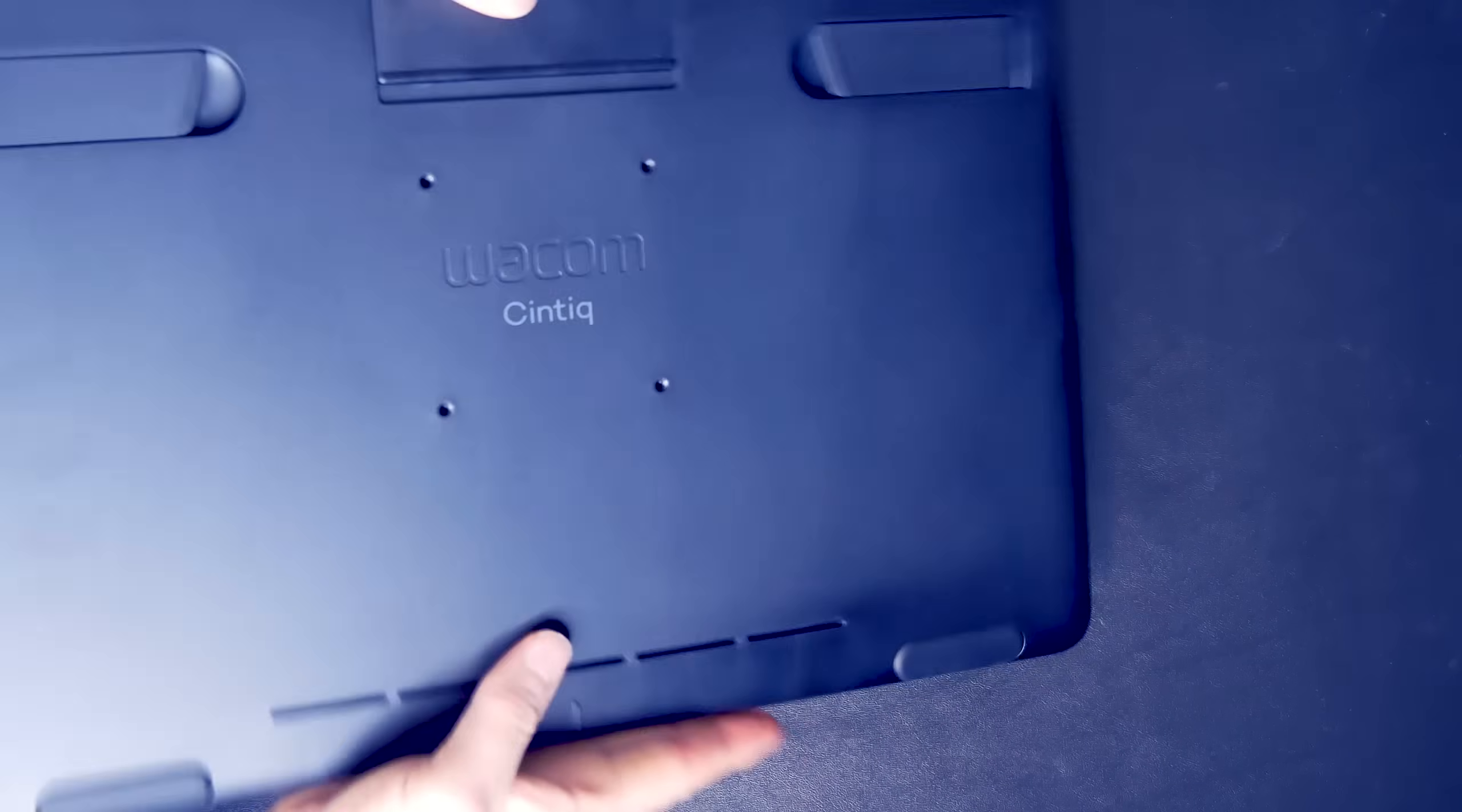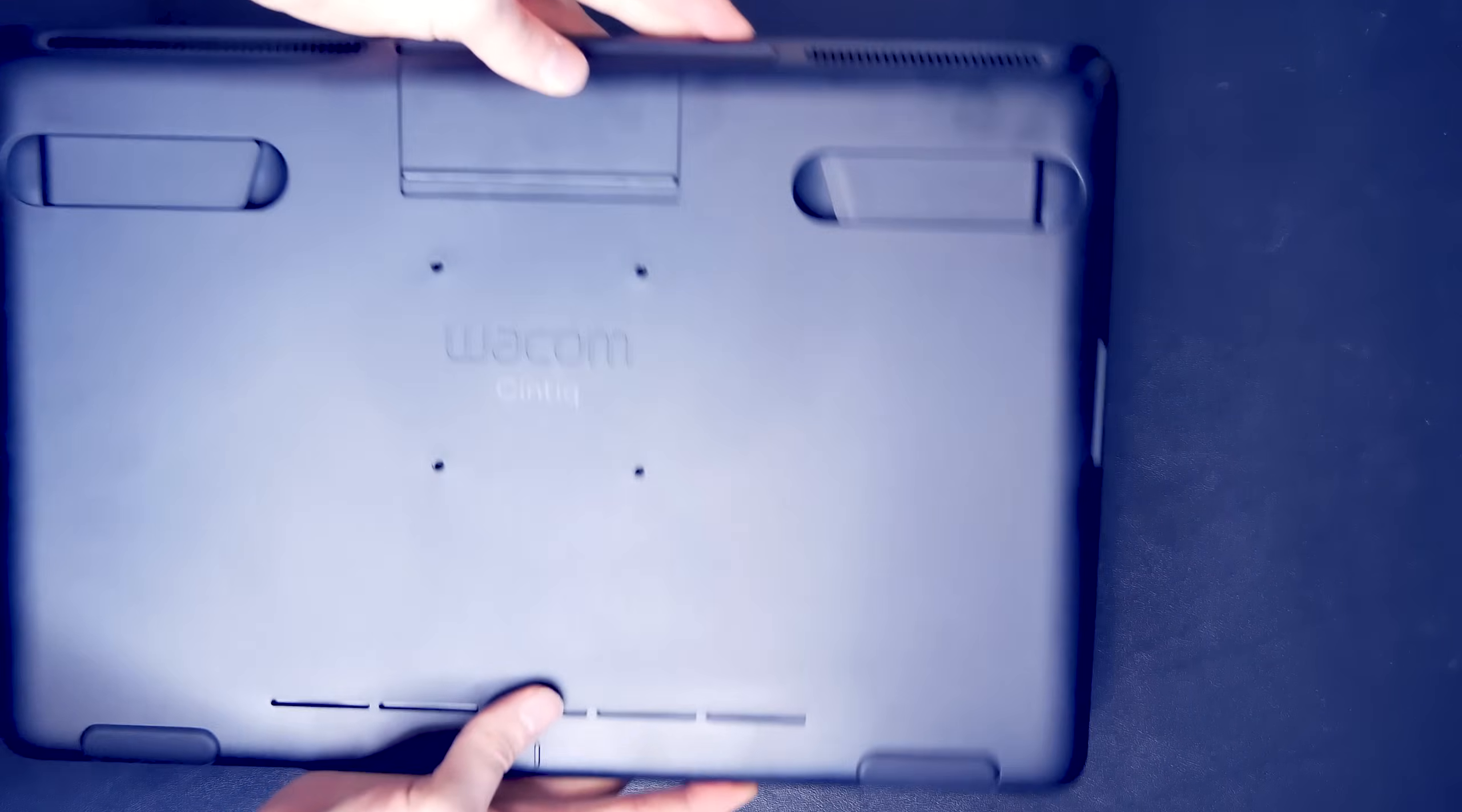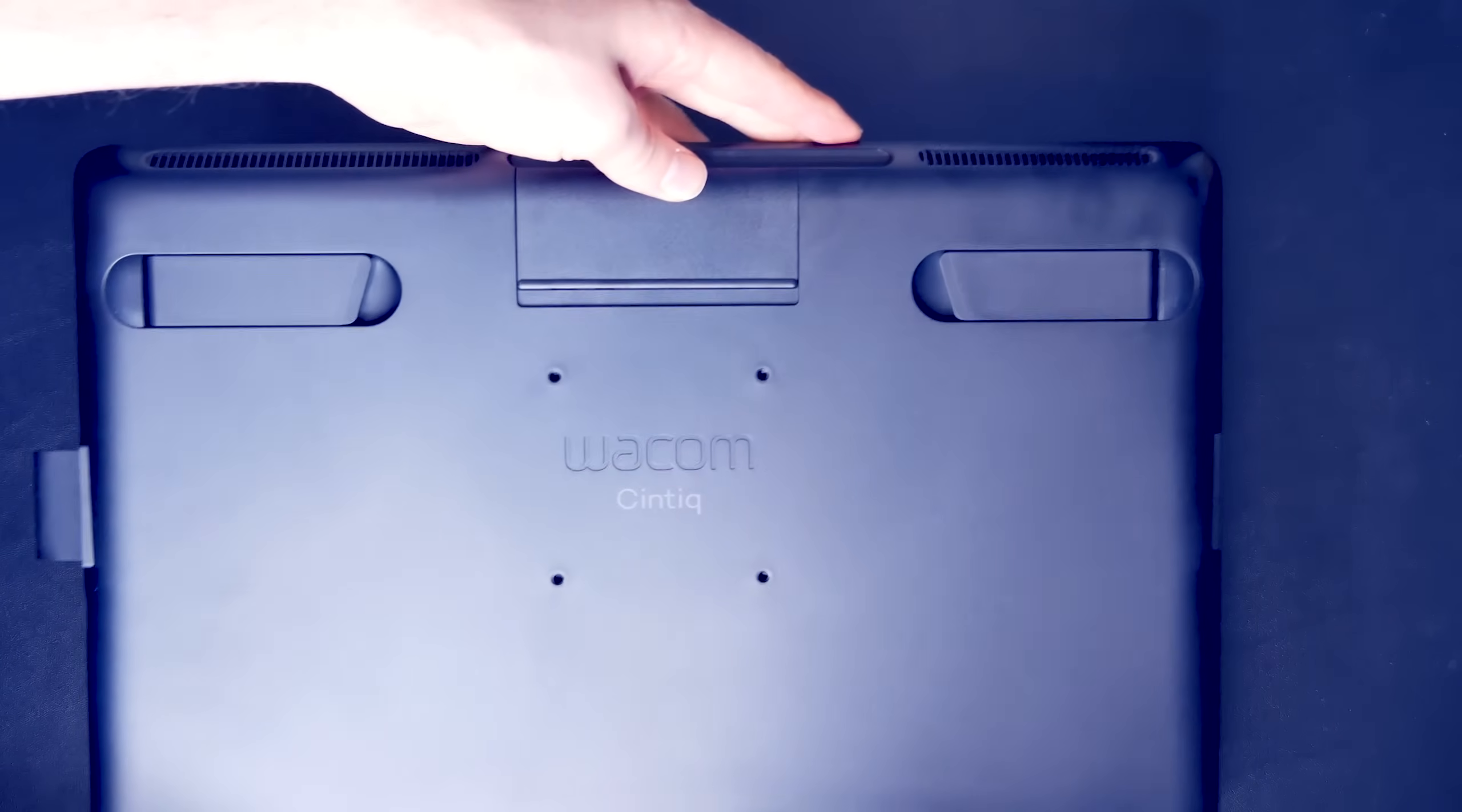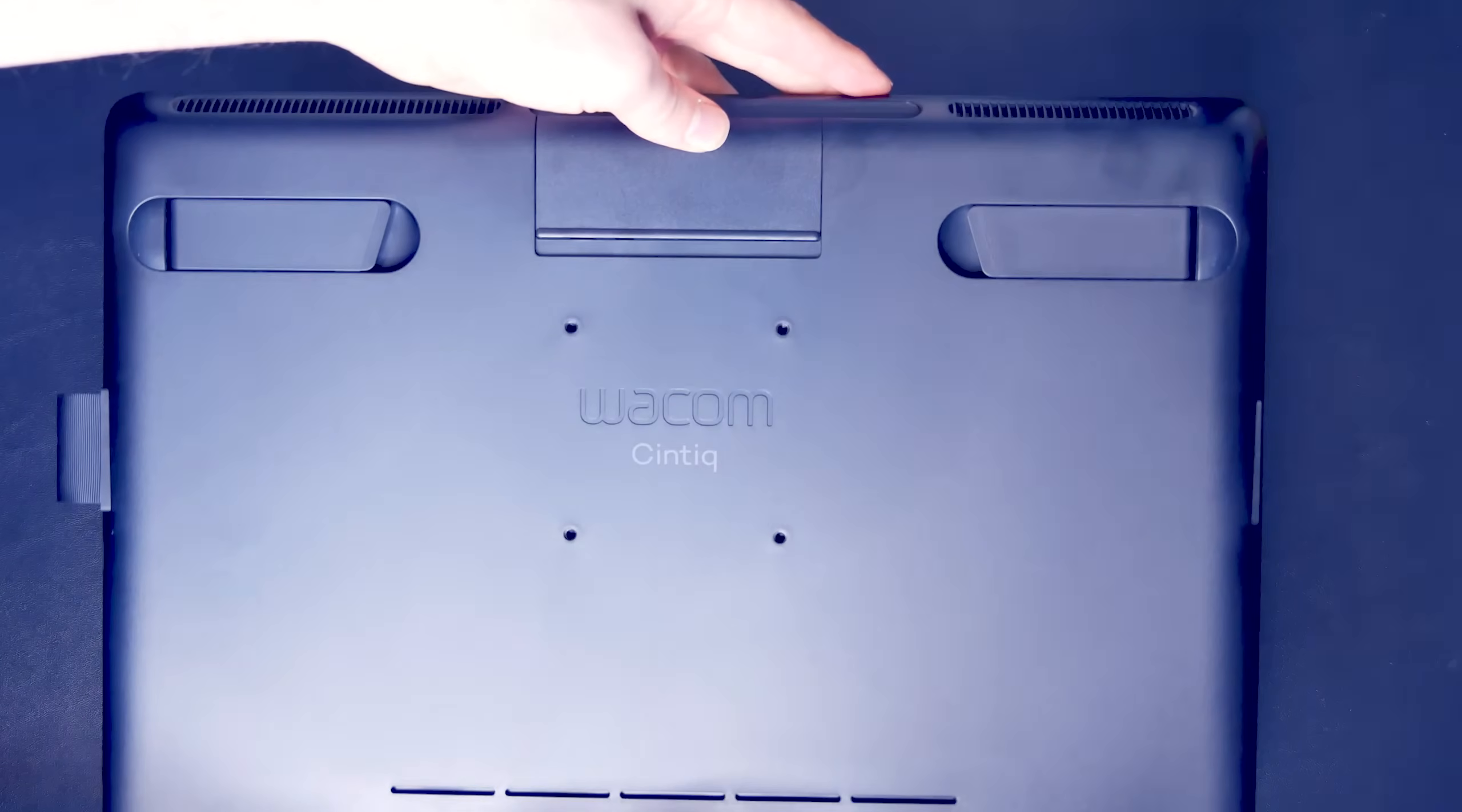If I flip the tablet over, on the back are folding legs. And at the top, there's a compartment that we'll use to attach the cables.